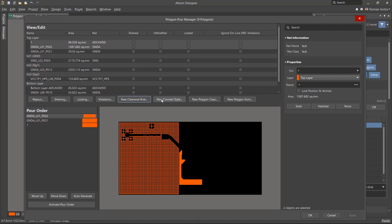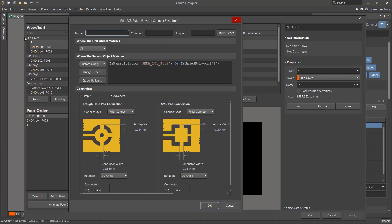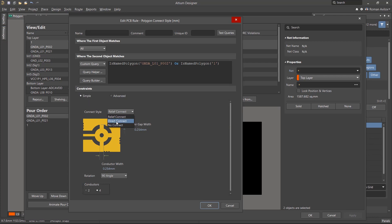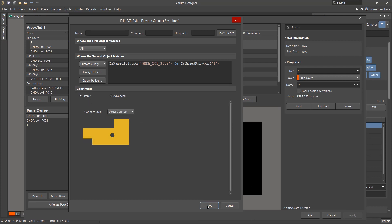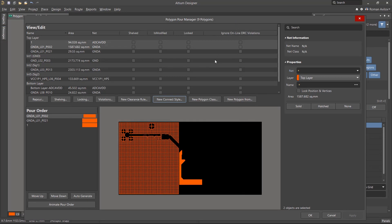The New Connect Style button allows you to create a new rule that defines how selected polygons connect to pads. Select the desired connection style. Click OK. The rule will be created.